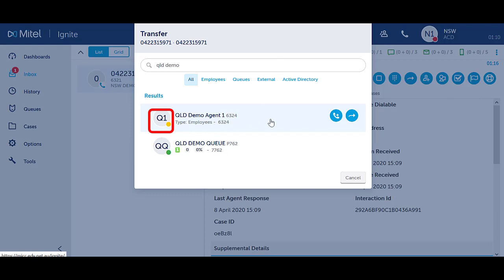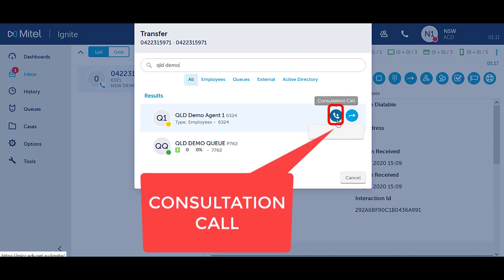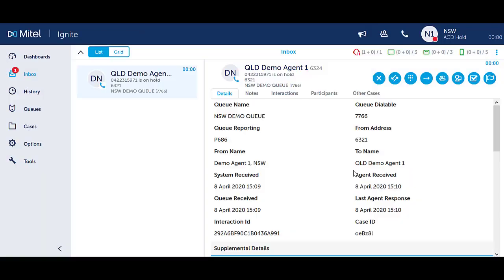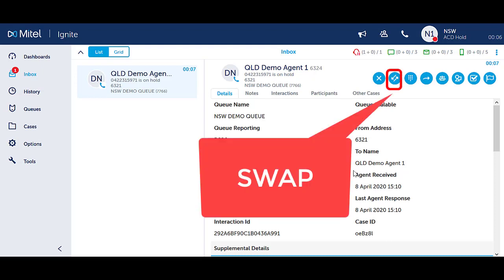Hover over the contact and select the consultation call icon. Once the other party answers, speak to the other party and then press the blue swap icon to switch back to the original caller.